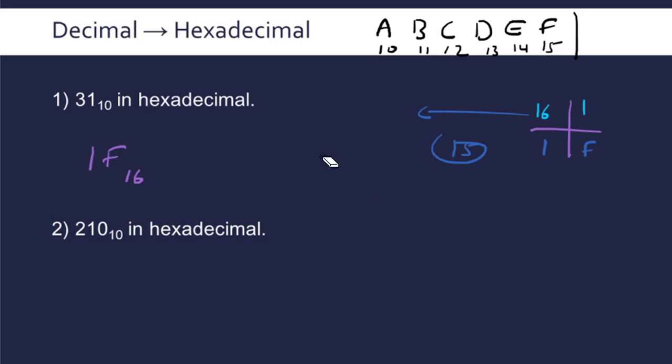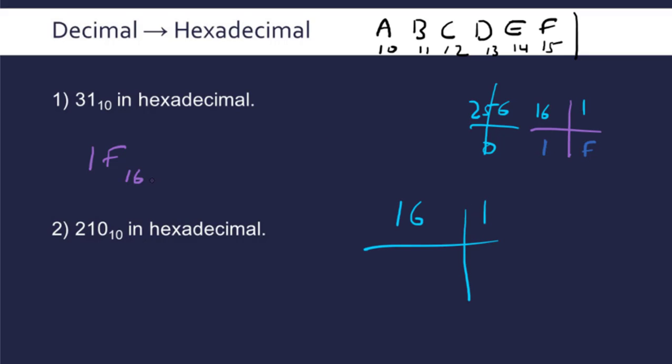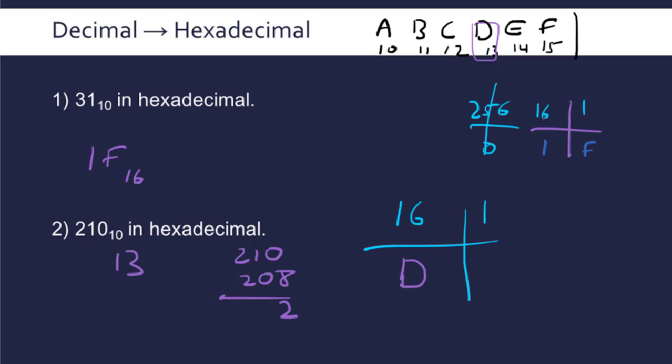For 210, we don't need the third column because 256 is larger than 210. How many times does 16 go into 210? It's going to be 13 times, and we write D in this column. Then we find the remainder: 210 minus 16 times 13, which is 208, so the remainder is 2. Then 1 goes into 2 twice, and that is our answer: D2 in base 16.